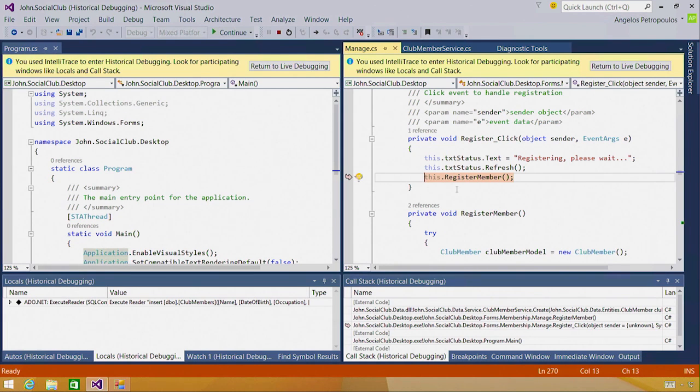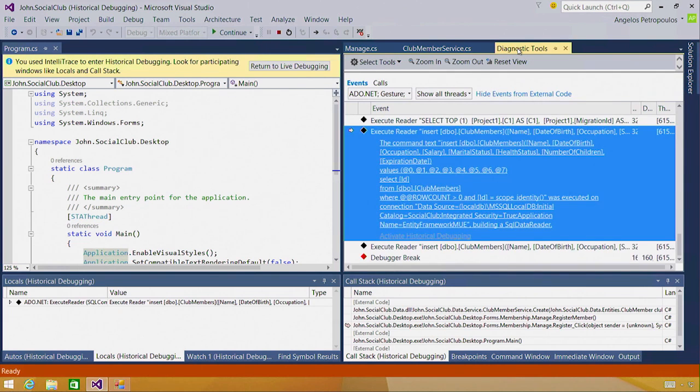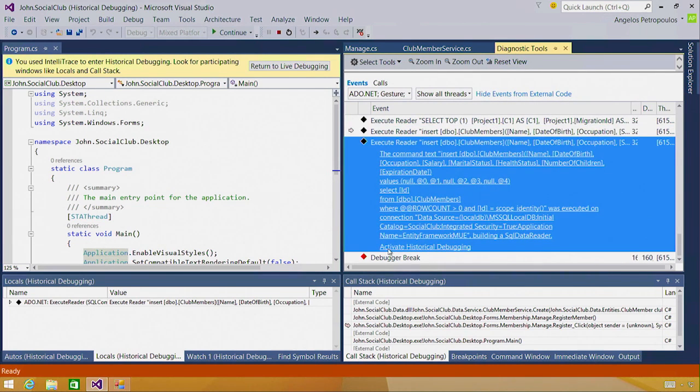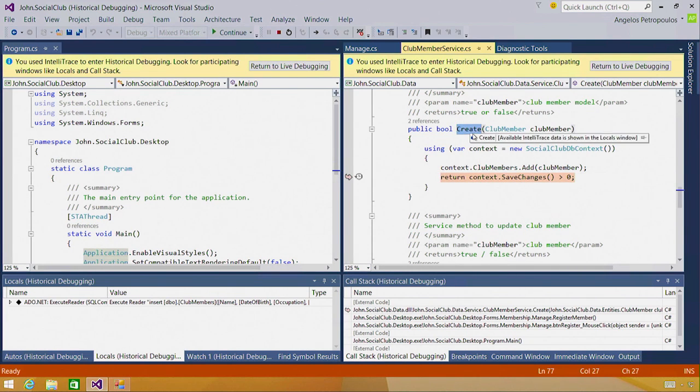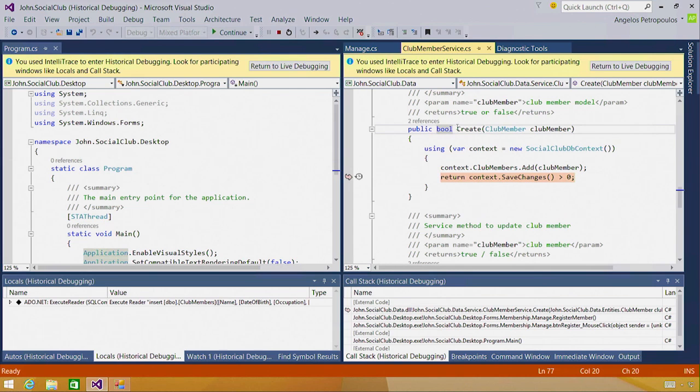I'm now curious as to what's different about the second insert statement. If I go back into my diagnostics tools and I select the second insert statement, I click activate historical debugging on that one. And I'm taken to the same line of code as before in the same method as before called create.